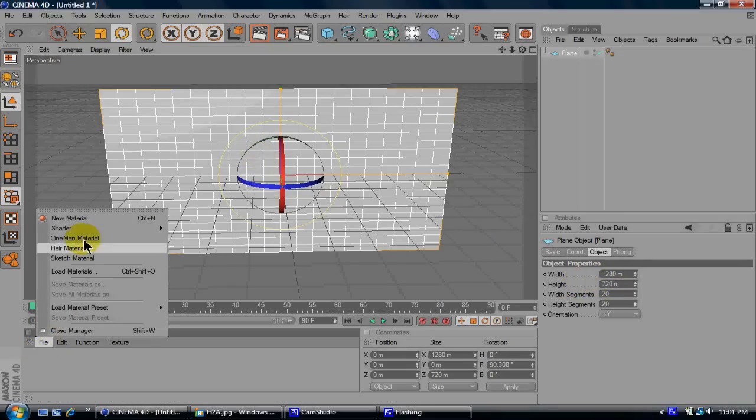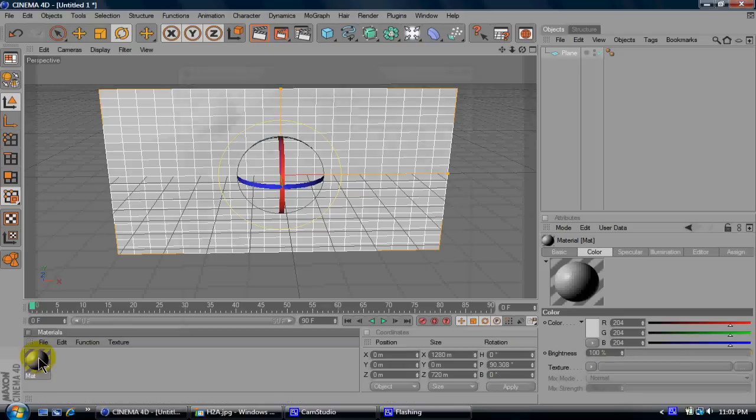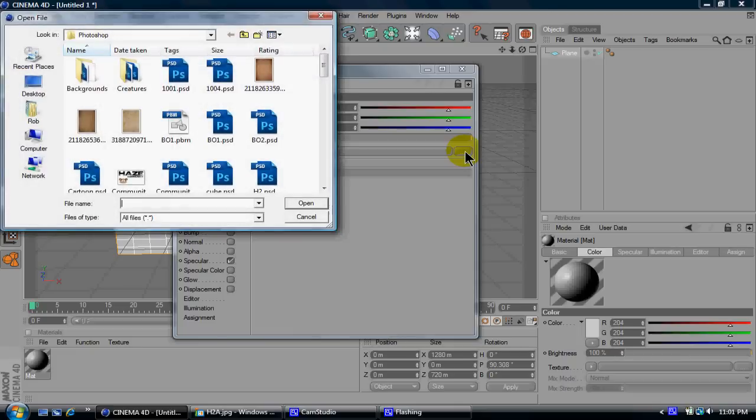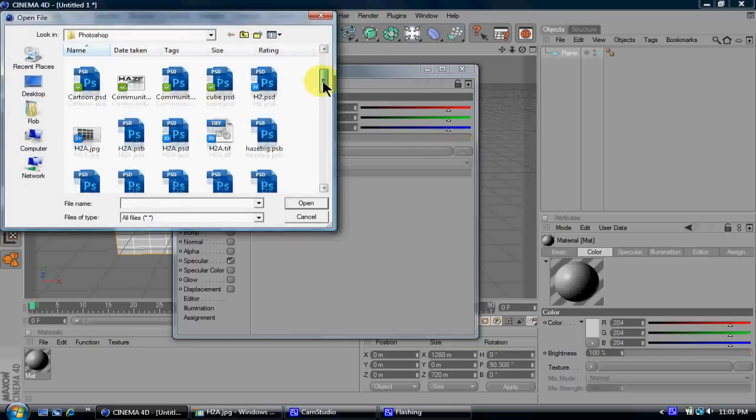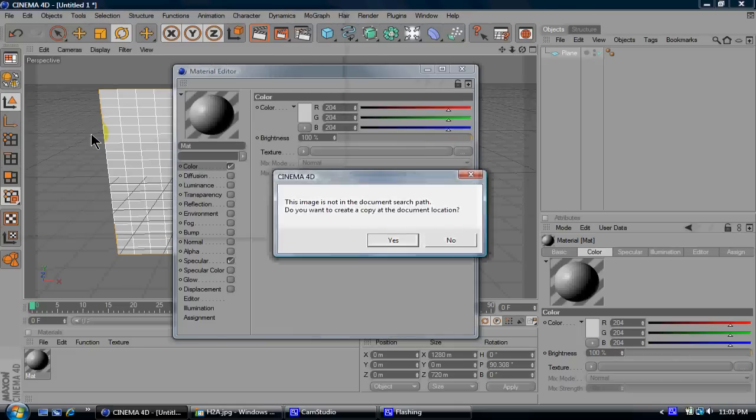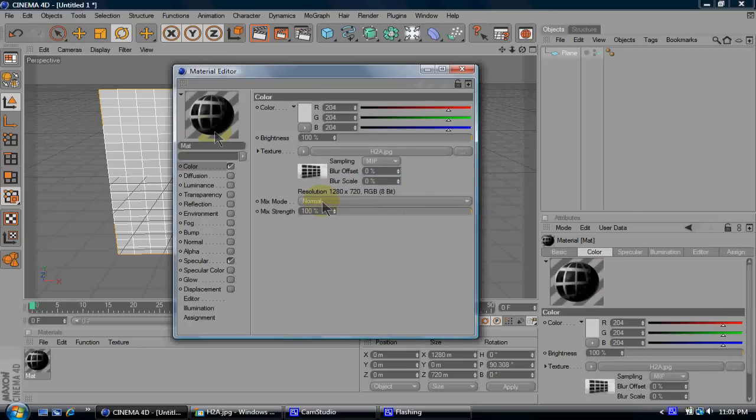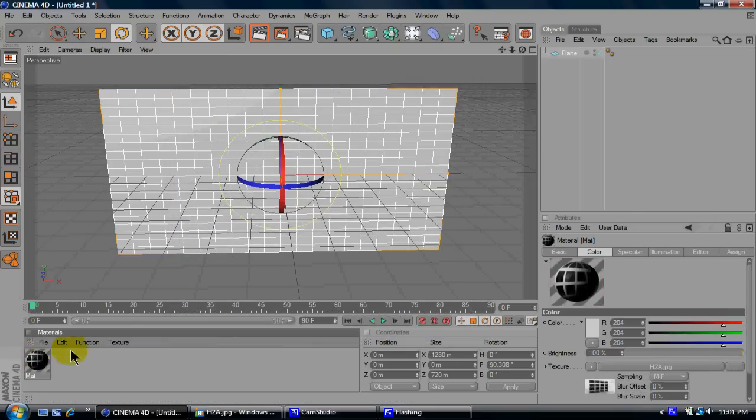And then you want to go to materials, new and then go to color and then where it says texture go to a little dots thing and this will go load your picture. So I'm gonna find the picture. If this pops up just click OK and there see it loaded your picture onto the material.